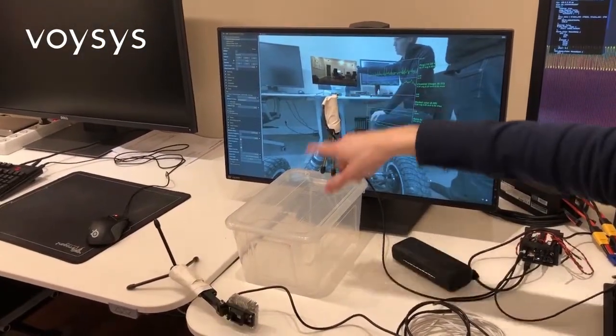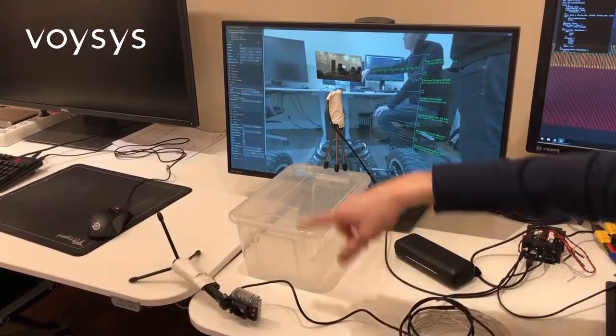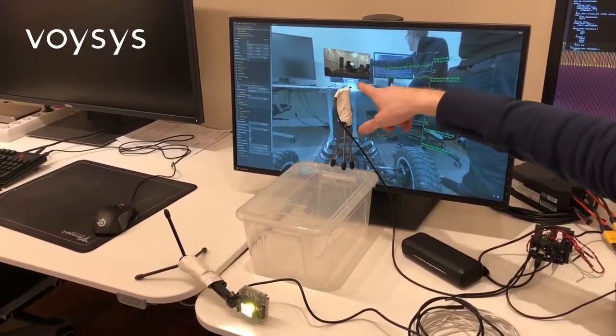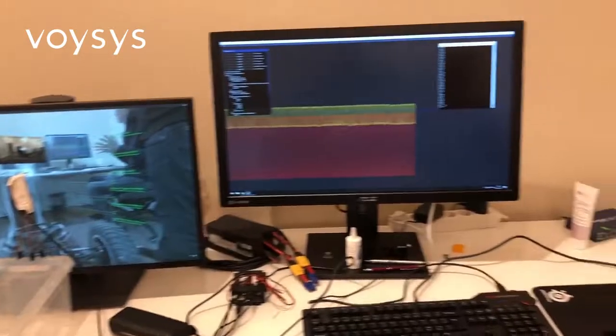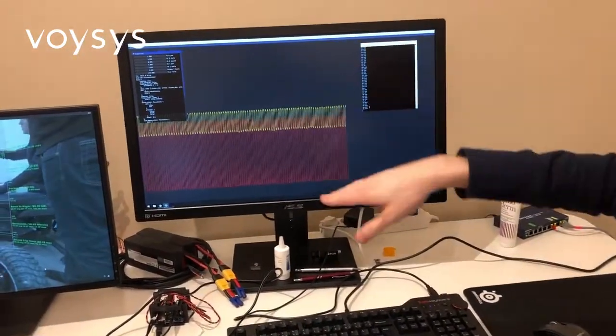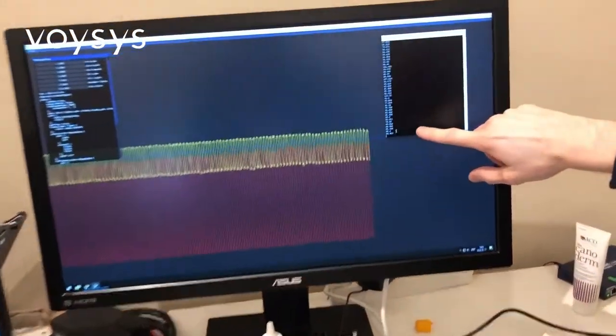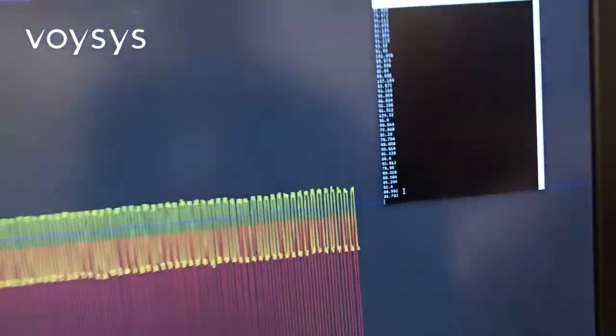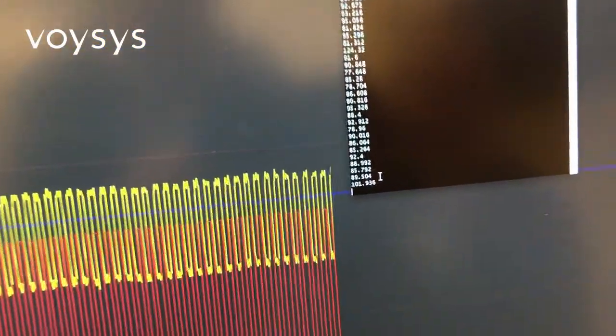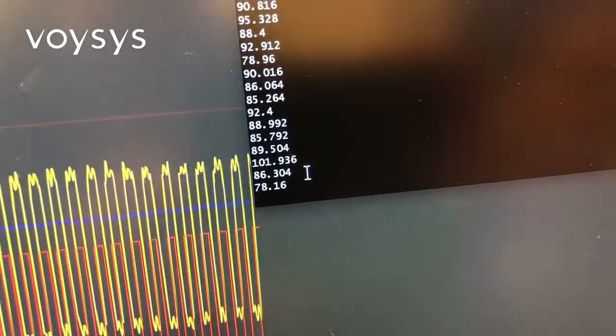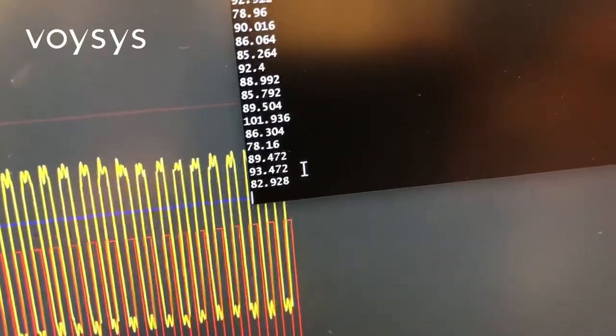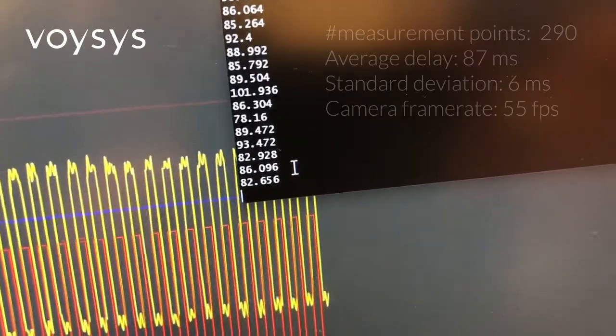And we do latency measurements as usual with a blinking LED and a light sensor. And then on the receive side, we plot the latency over here. So if you zoom in, you can see some usual latency figure. And you can see that it's about 80 to 90 milliseconds, usually.